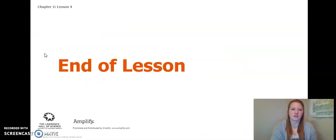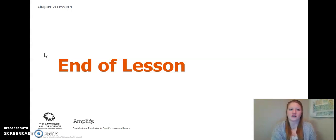This concludes our Chapter 2 Lessons 3 and 4. Thank you so much, and I look forward to seeing you in Lesson 5.